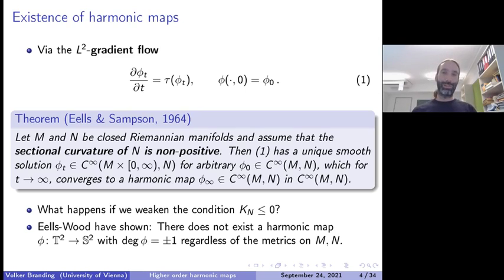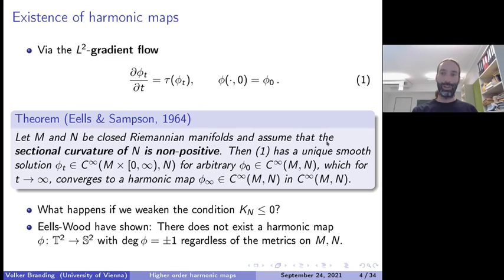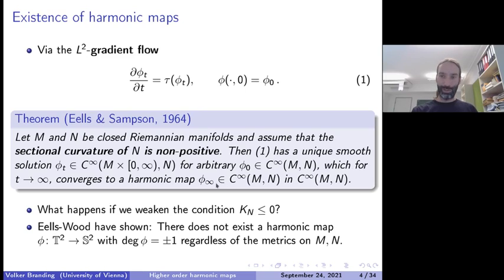The theorem of Eells-Sampson tells us this approach works nicely. Assume M and N are closed Riemannian manifolds and the sectional curvature of the target manifold N is non-positive — that is the important ingredient. Then this heat flow has a unique smooth solution for arbitrary initial data, and if you wait long enough, sending time to infinity, it converges to a smooth harmonic map in C-infinity. So the convergence is as nice as one could hope for.